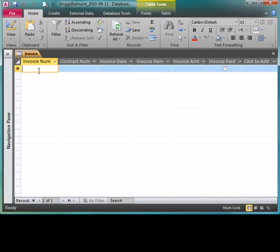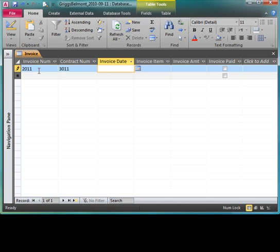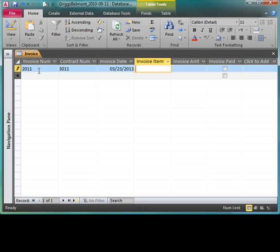Then I'm going to go ahead and enter my first record. My first record is over on AC 74. I'll type in 2011 and I can hit enter or tab, 3011, enter or tab. Invoice date, I need to put in the slashes. We have not set up an input mask so I have to put in the slash: 3/23/13. When I push enter it's going to add the leading zero and it's going to change 13 to 2013.